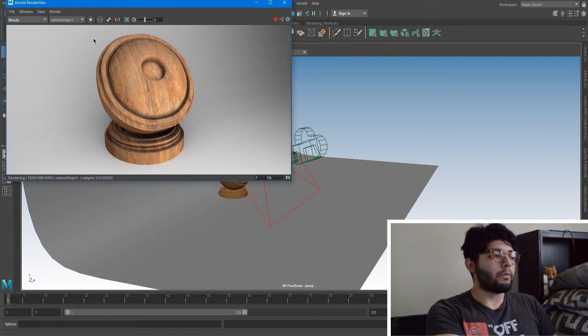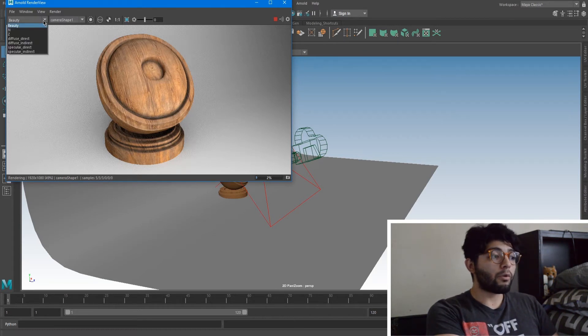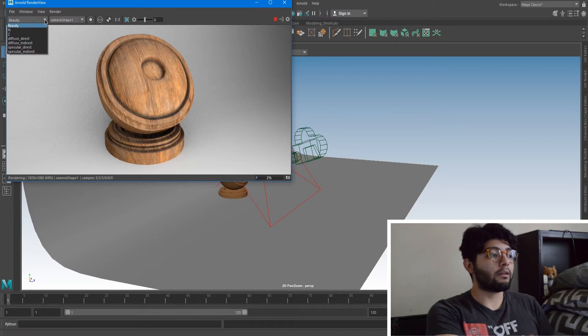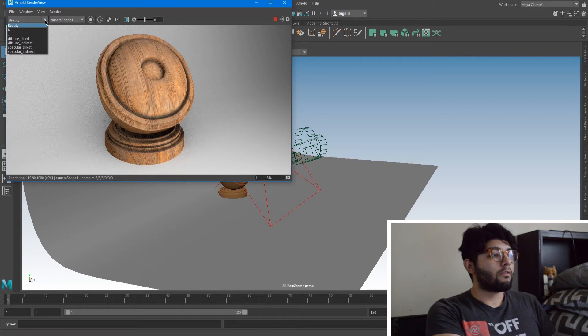So as this is rendering we will have our beauty. That's just everything of those passes all put together into one image. We can just drop this menu down. Originally if we didn't set all these passes to be present how we did in the settings, it would only say beauty. So now that we set all these passes in, it'll give us all these options.